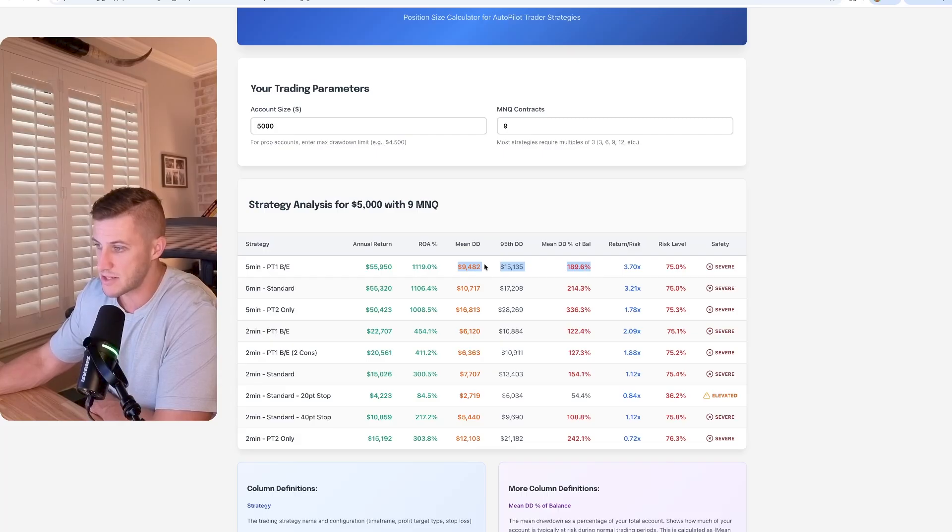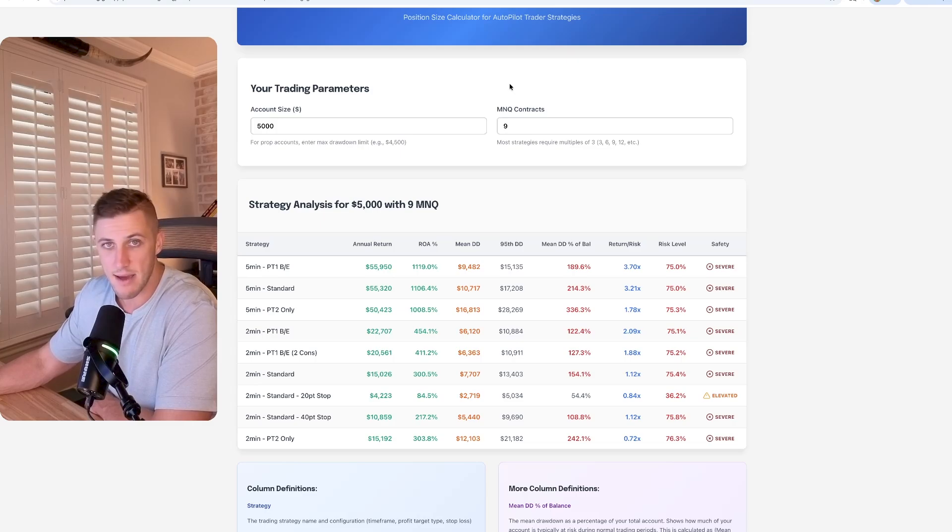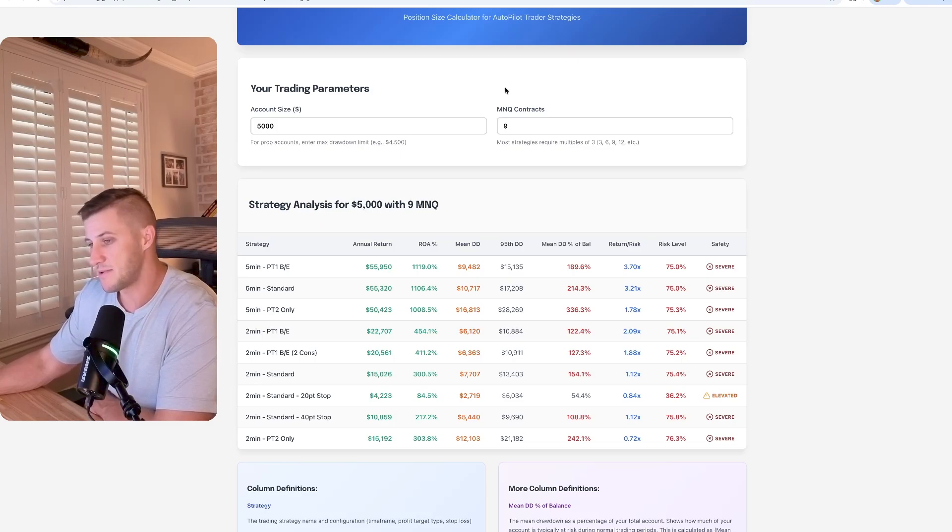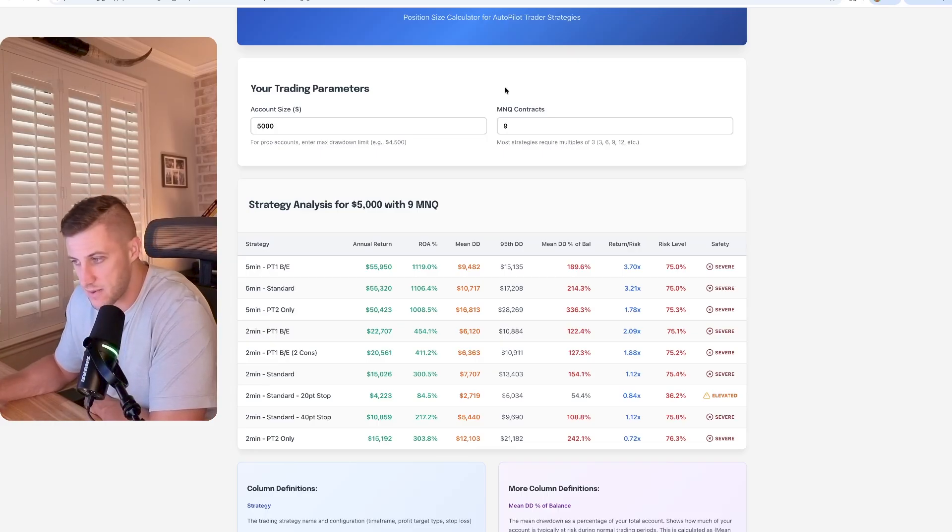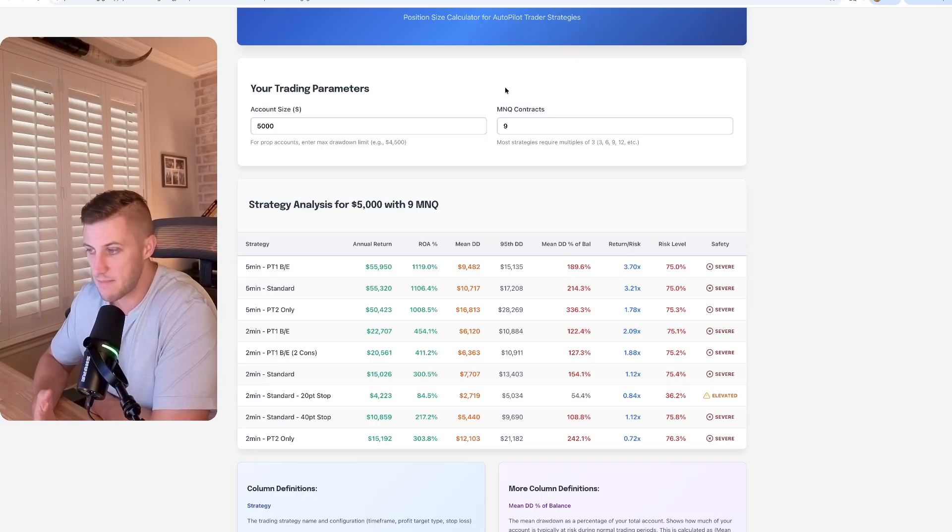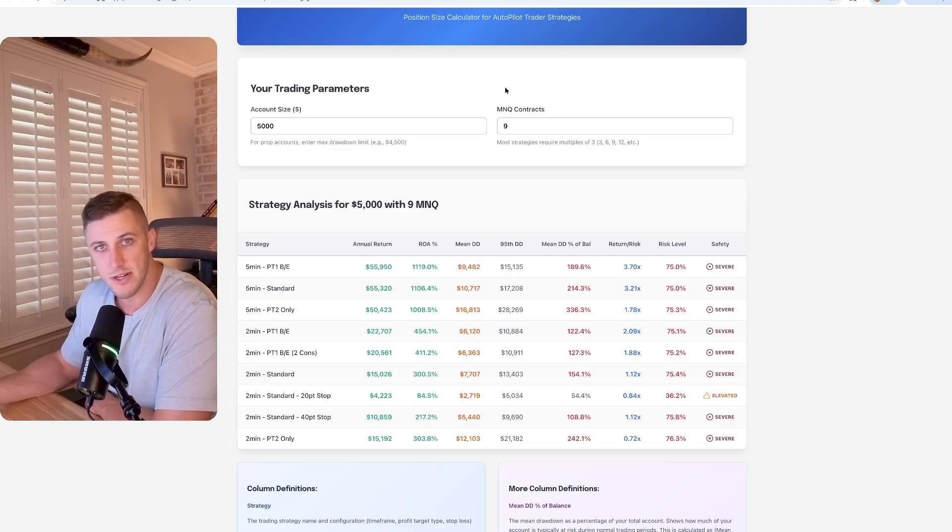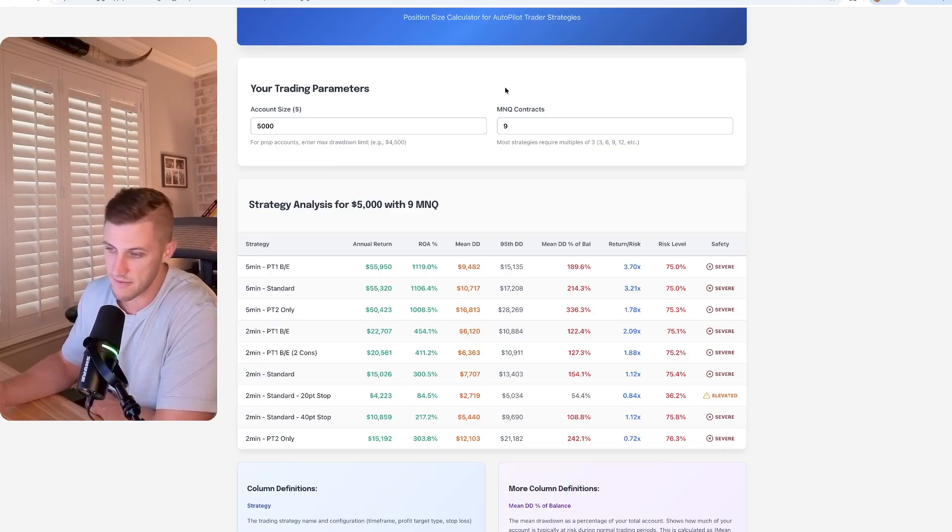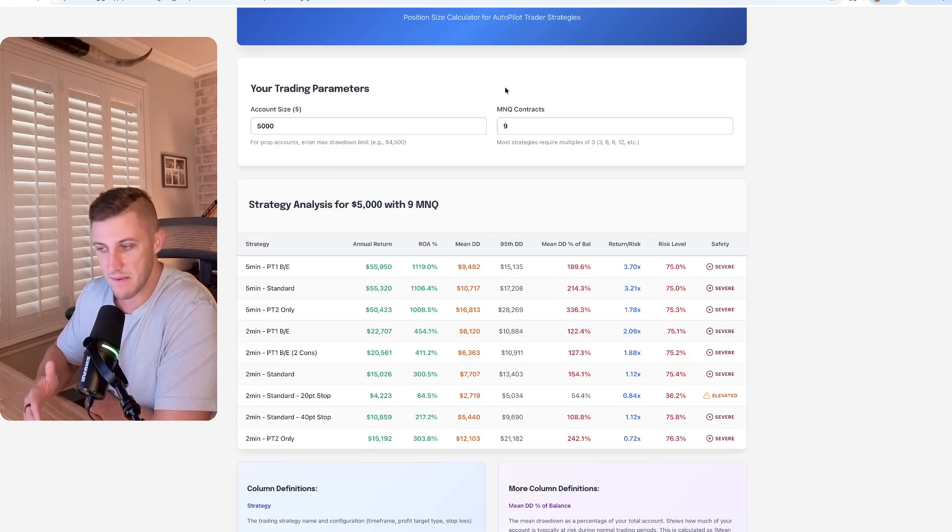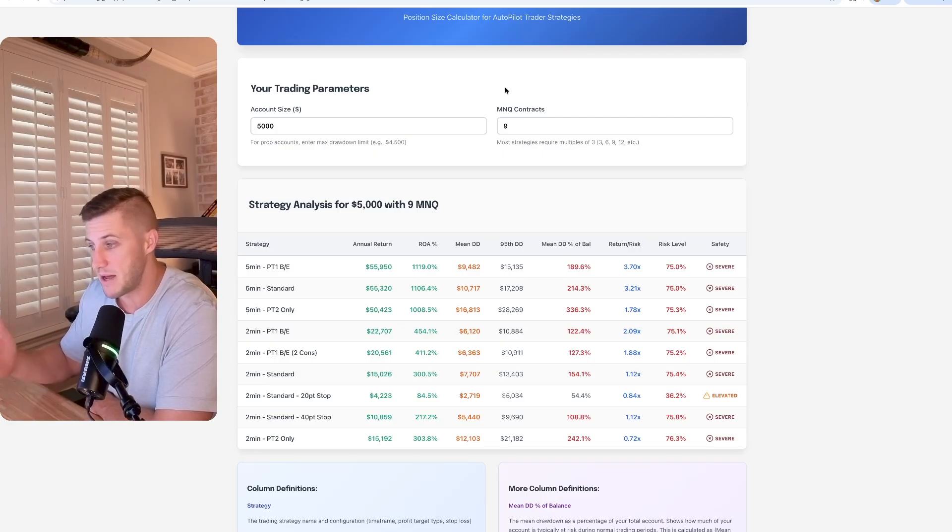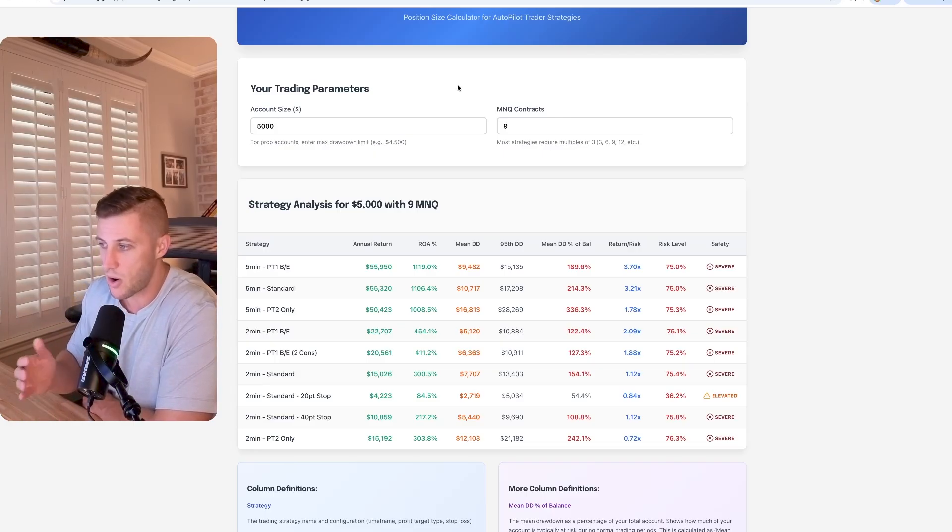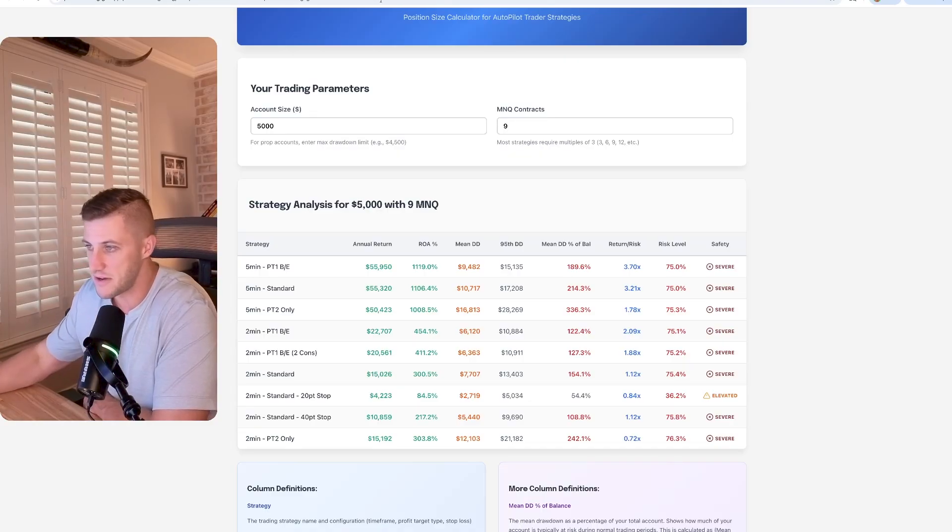Your mean drawdown, your average drawdown, mean drawdown is $9,000 with nine MNQ. Understand the risk here. Understand the risk. It's tempting to want to put maximum size in with automation, but drawdown is real, not just in automation, but in discretionary trading as well. If you've been trading for any length of time, you know, drawdown is real, something that we try and minimize, but even profitable strategies are going to have some aspect of drawdown.